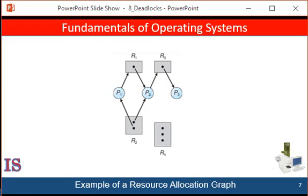Note that a request edge points only to the rectangle Rj, whereas an assignment edge starts at one of the dots and points to the process. When process Pi requests an instance of resource Rj, a request edge is inserted in the resource allocation graph. When this request can be fulfilled, the request edge is instantaneously transformed into an assignment edge. When the process no longer needs access to the resource, it releases it, and the assignment edge is deleted.